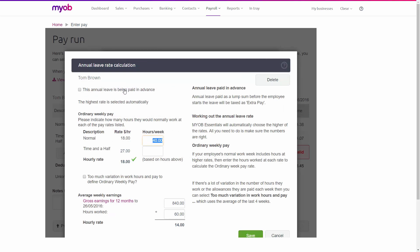Notice here you've got ordinary weekly pay and average weekly earnings. The software automatically decides which is the highest of the two and puts a little green tick beside it. So in our example today, ordinary weekly pay is the highest. Remember, ordinary weekly pay includes everything the employee would normally get.